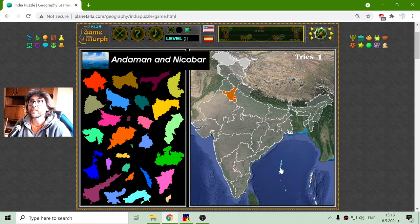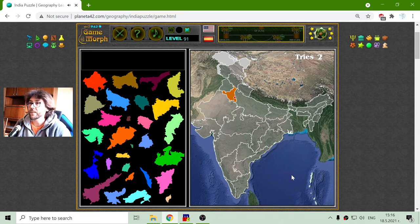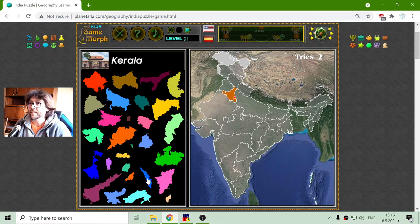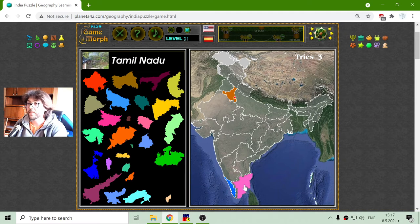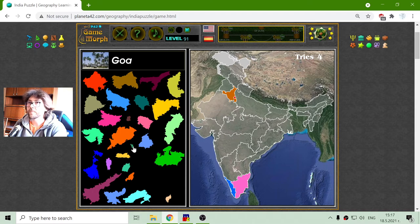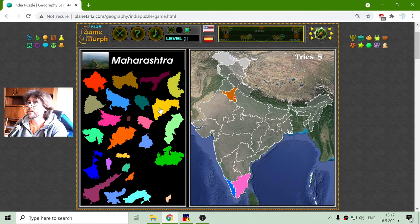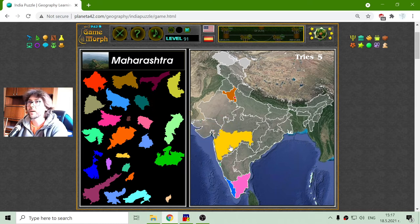This is Andaman and Nicobar Islands. They are part of India. Kerala — this is Kerala province. Also at the bottom there is the Tamil Nadu province. That small one here is Goa — I will place it right there. And above it we have the Maharashtra province.